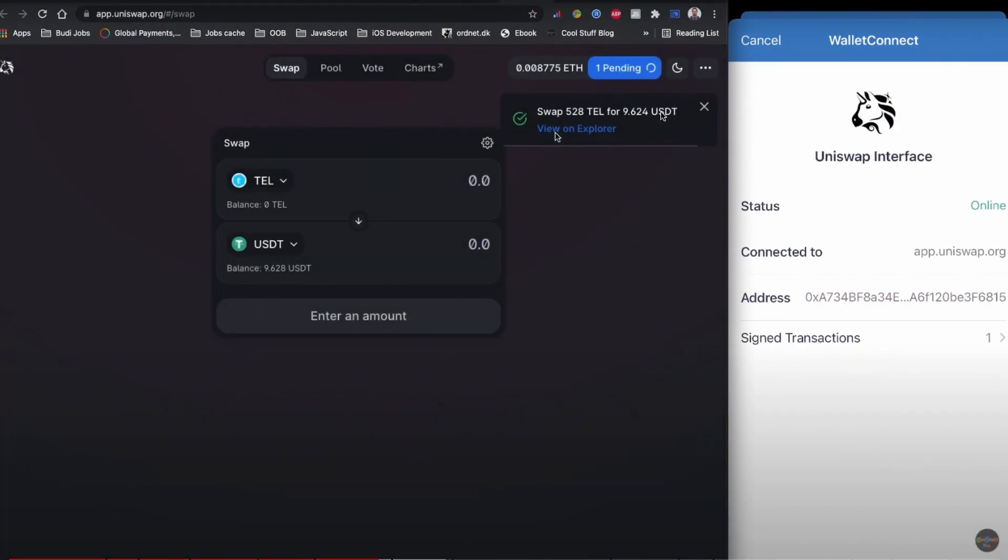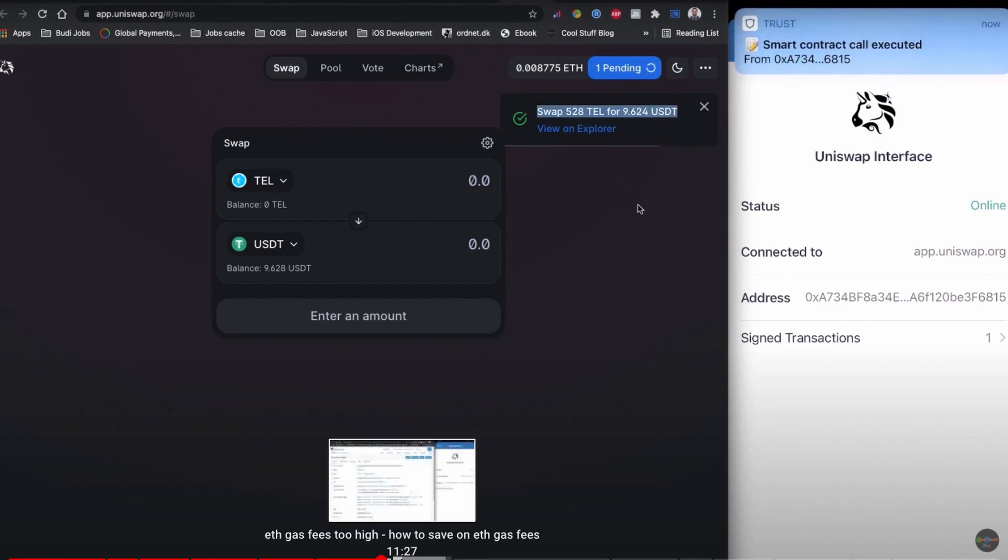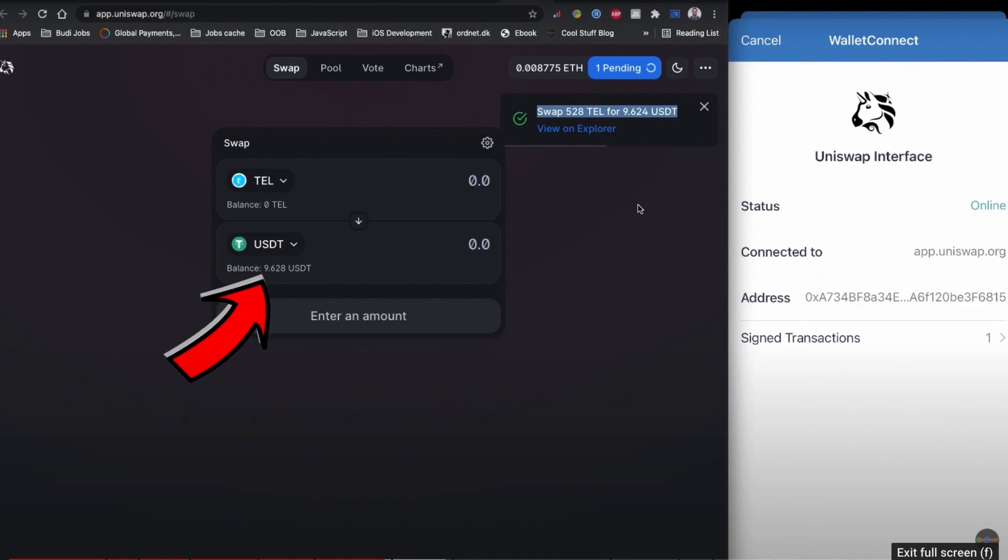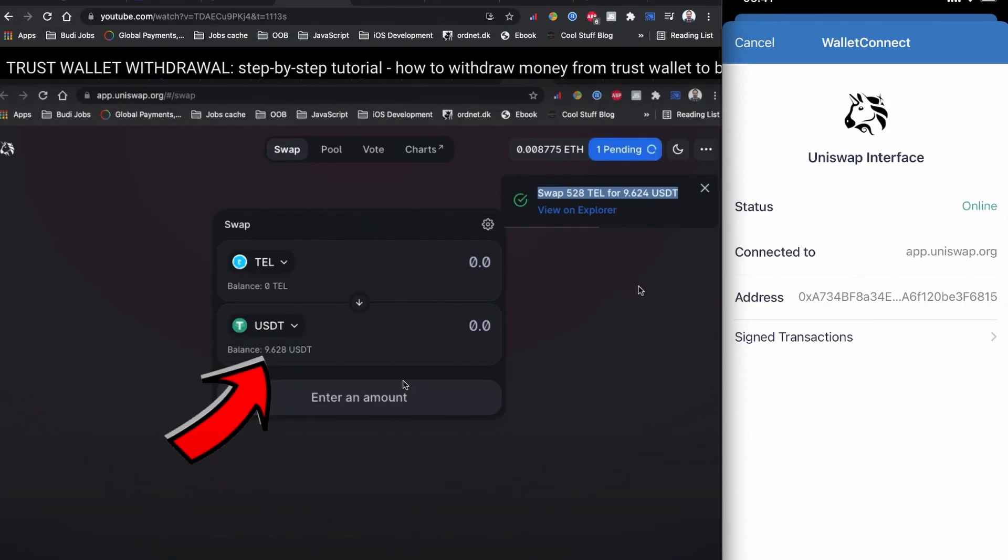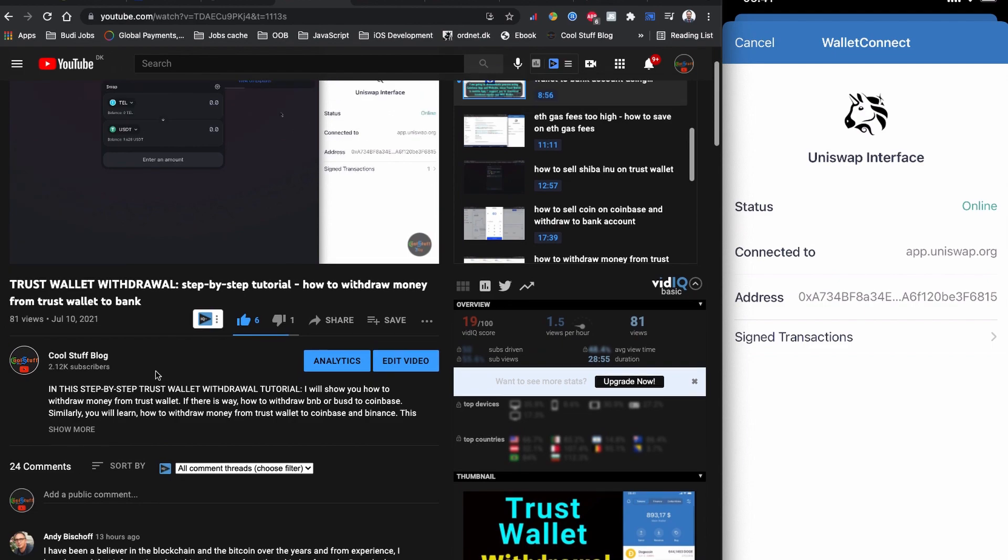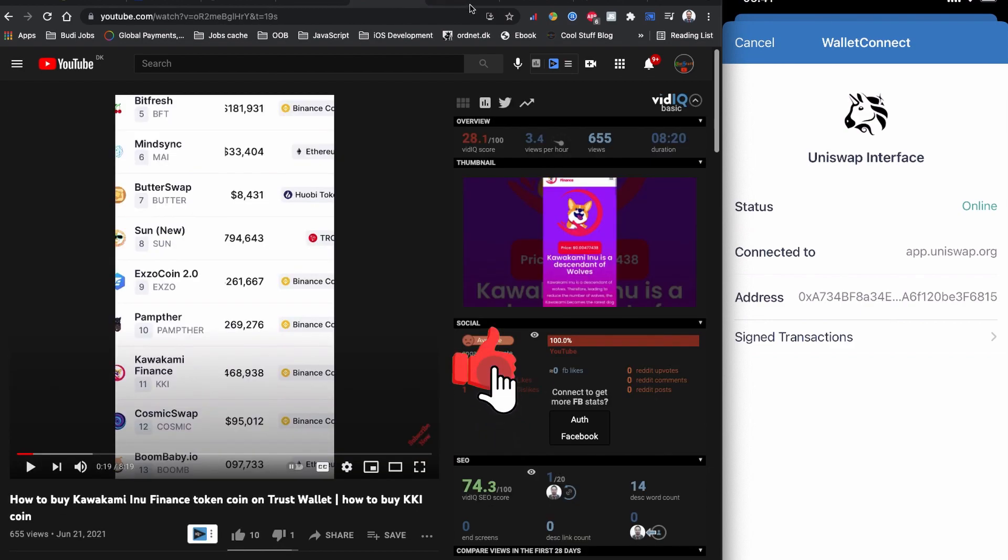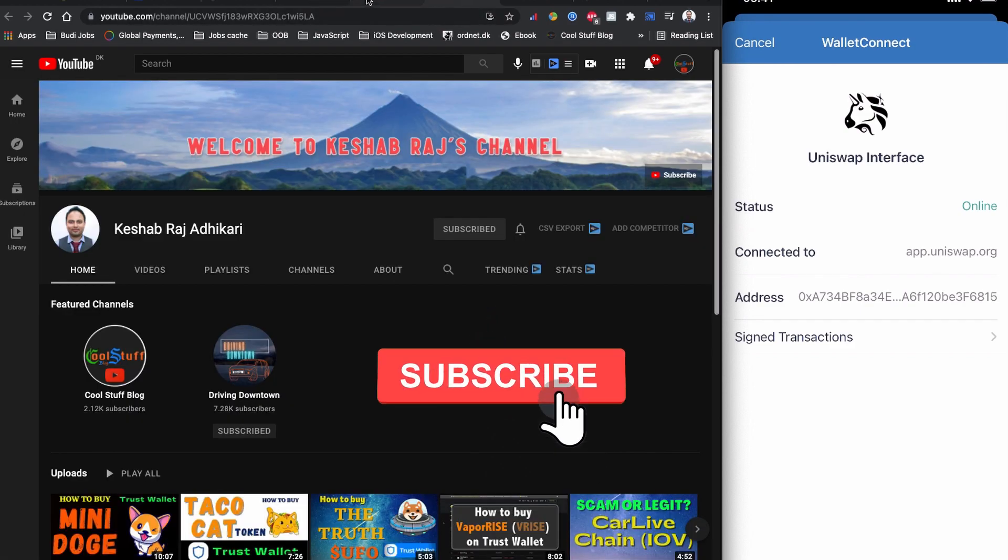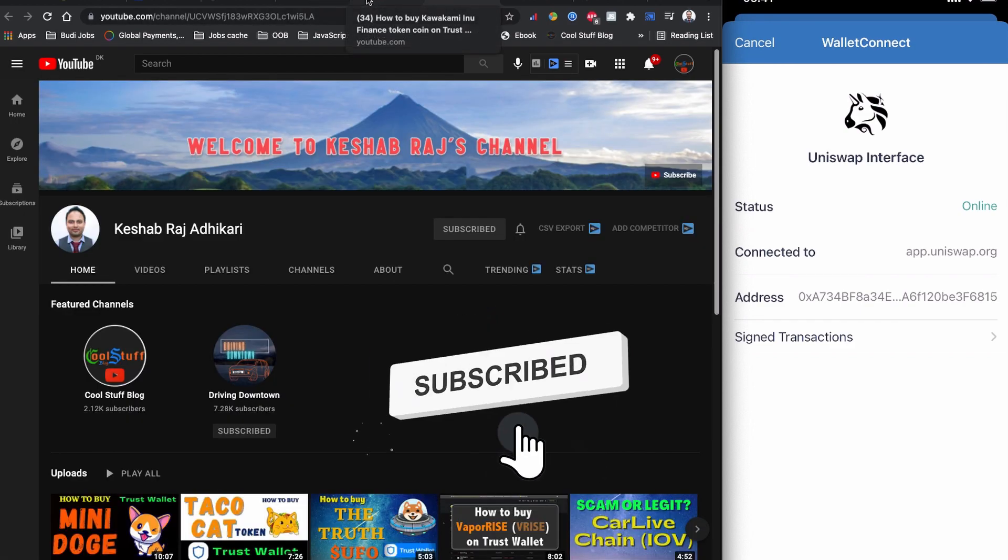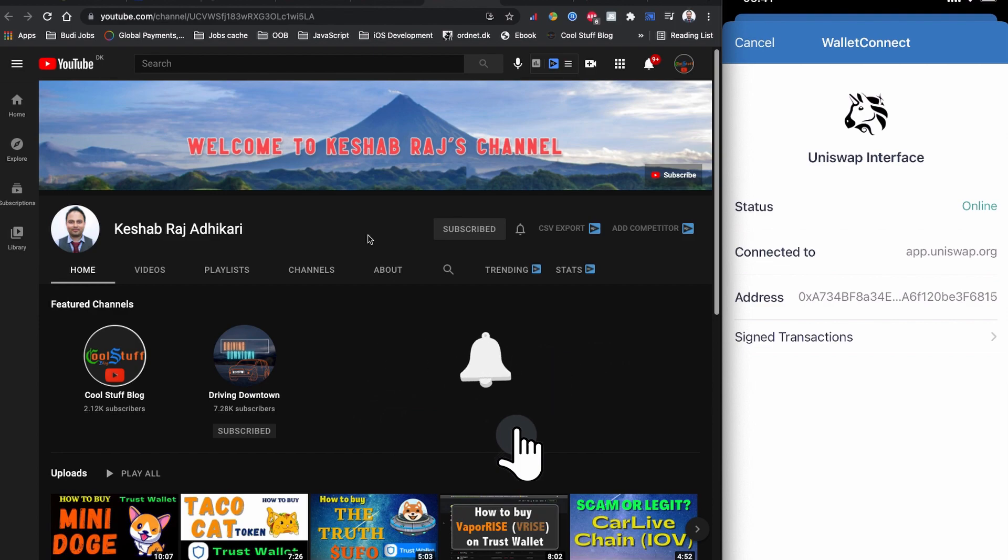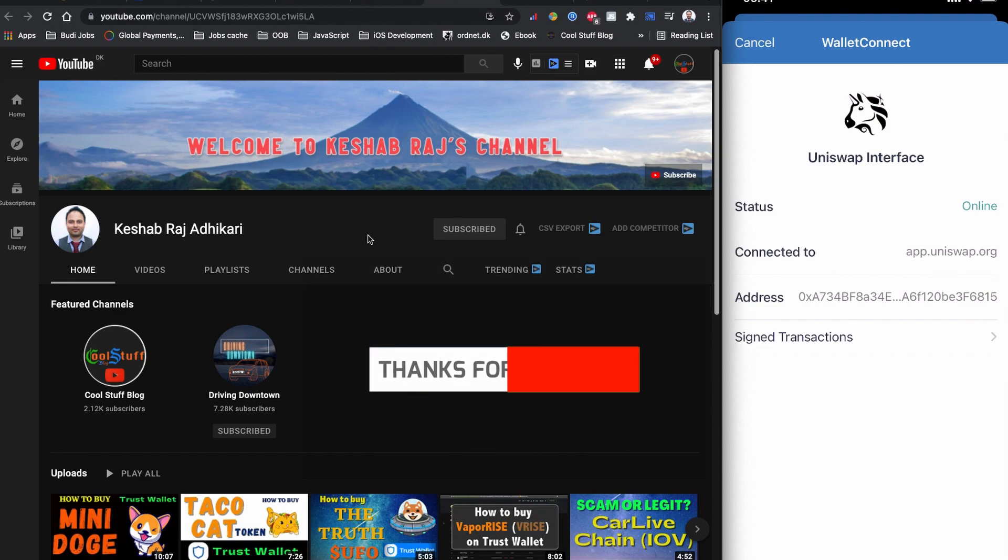This is how you're going to receive your USDT if you swap to USDT. Once you have USDT, I also explain how to withdraw that money to your bank account using Coinbase and Binance. You can find this on the channel. Please watch this video on Cool Stop Block YouTube channel. I hope this is helpful. If you like the video, hit the like button. If you find this video helpful, please subscribe to the channel, like the video, and share it with others. Until then, stay safe, take care, and see you.